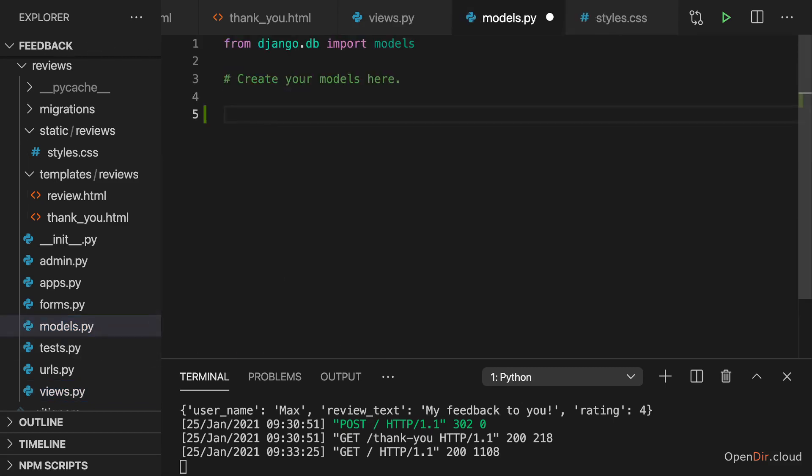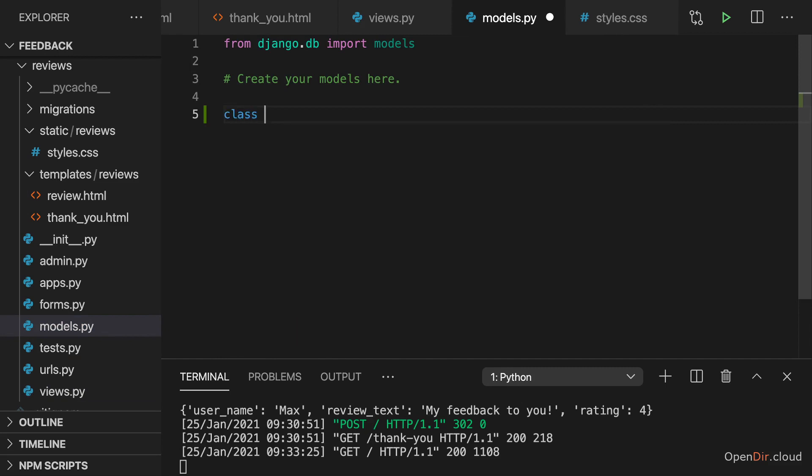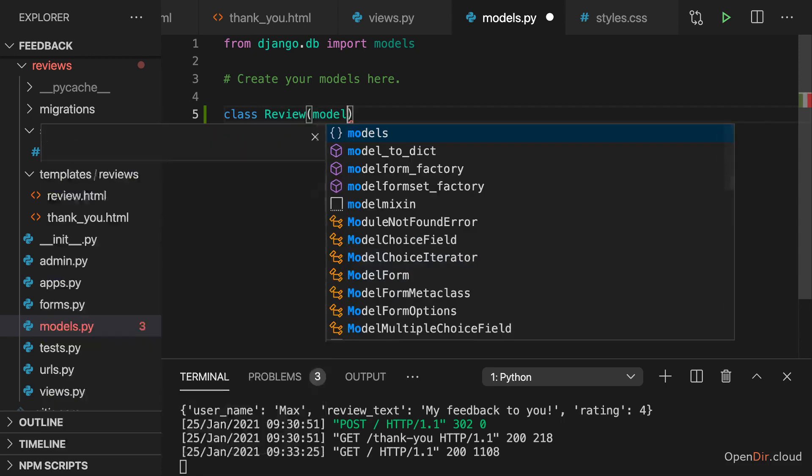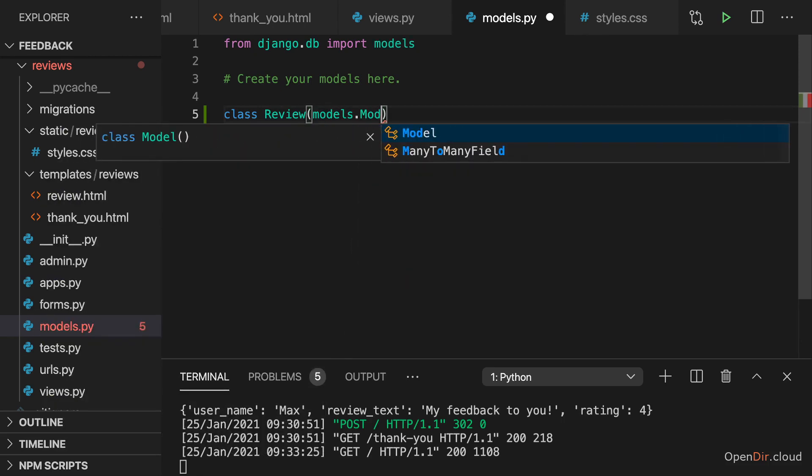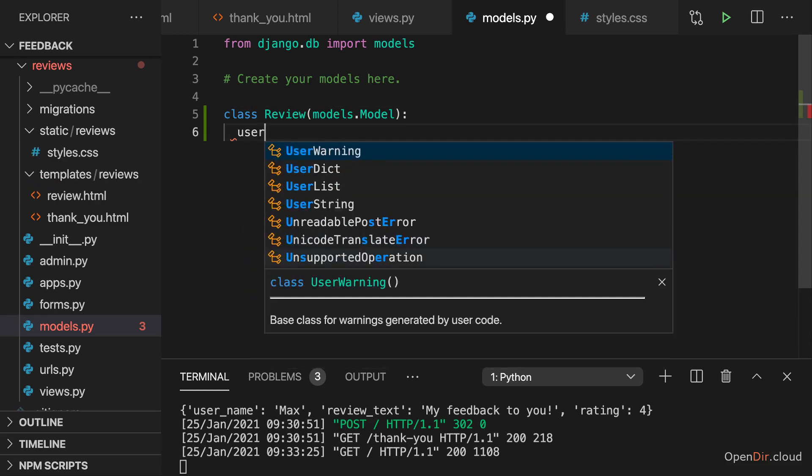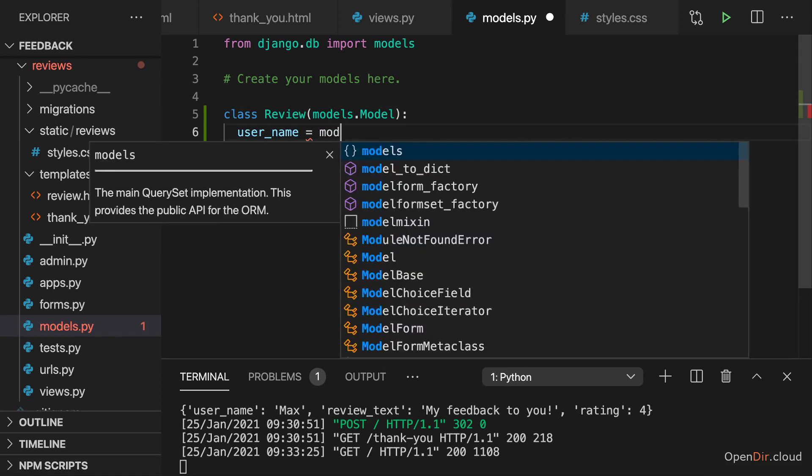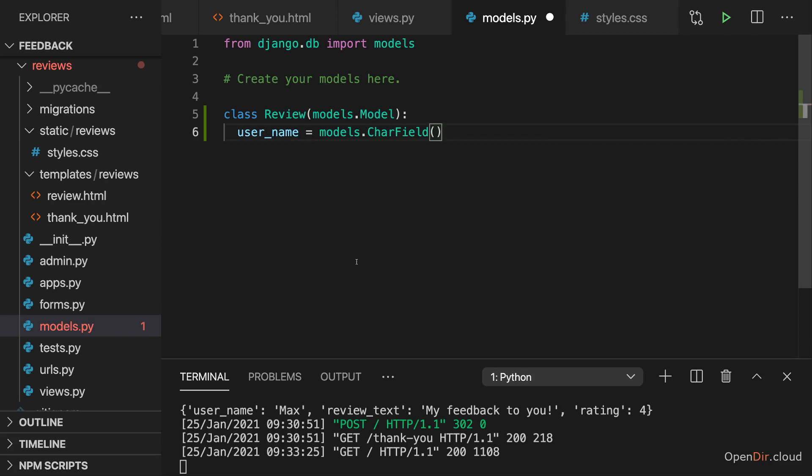So in the models.py file, I'll add a model as we learned it before in the course. I'll add a new class, name it review, and extend models.model here, and then add any fields we want. For example, the user name field.